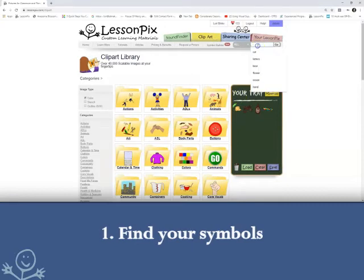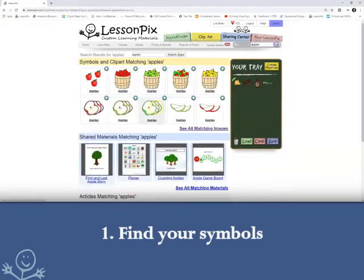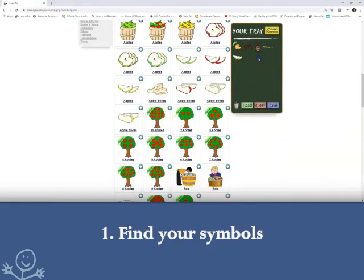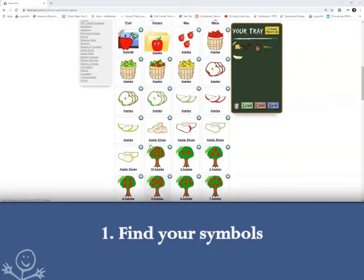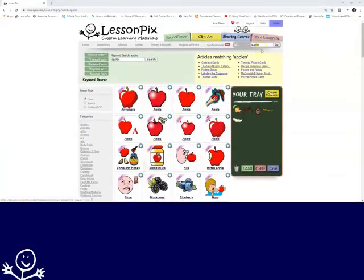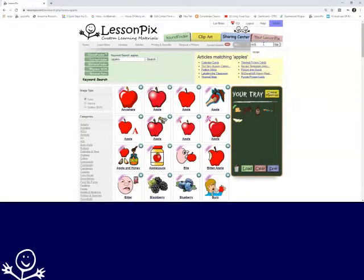First, I want to find my ingredients and place them in the tray. LessonPix provides recipe templates and an article. Let's search for a recipe in the search box.